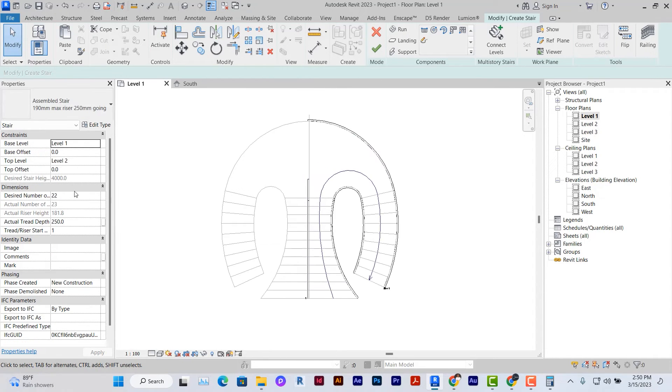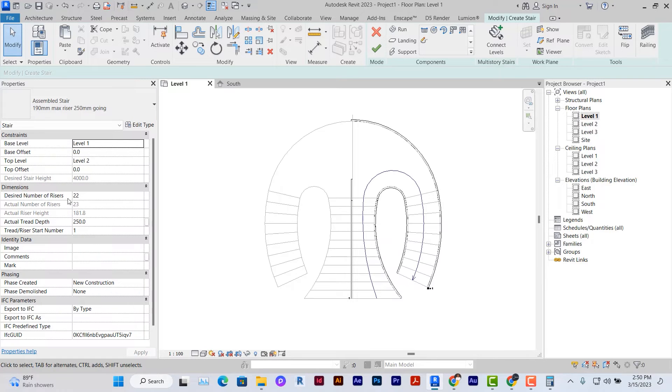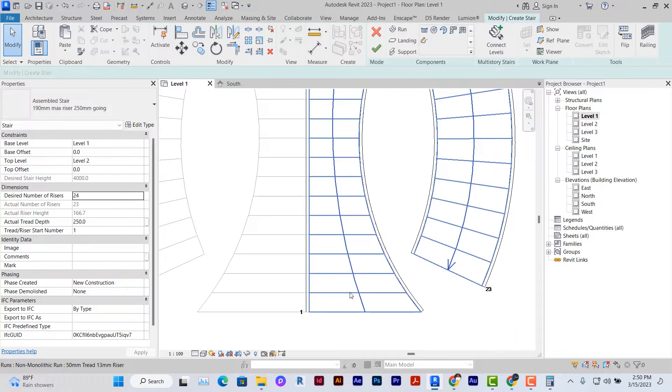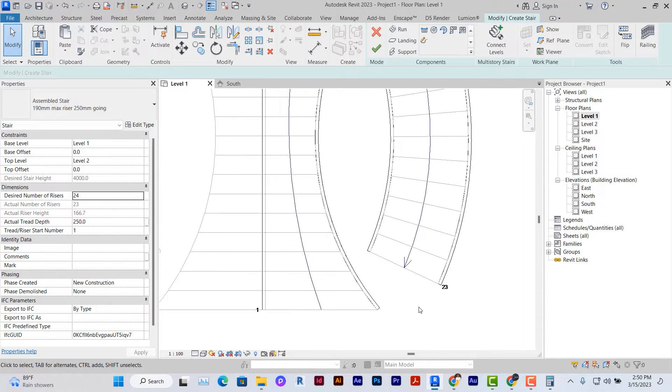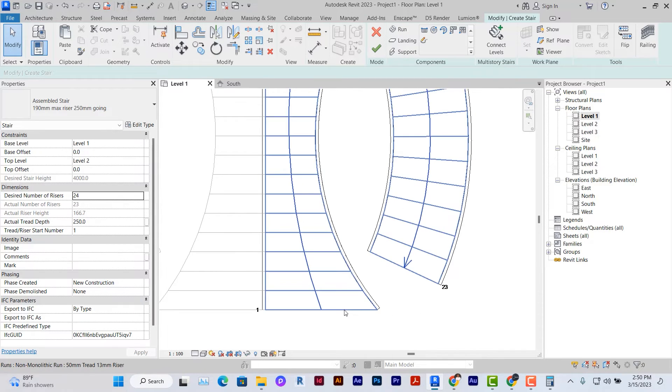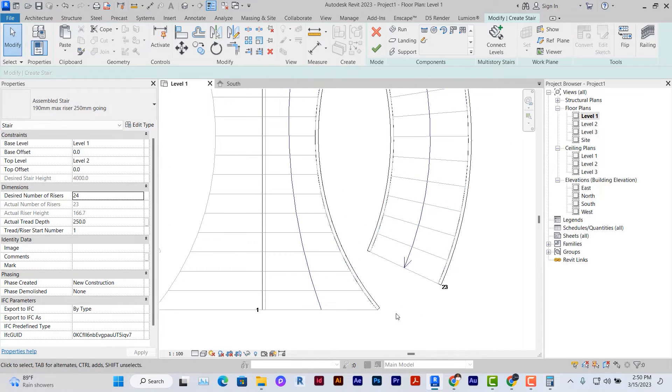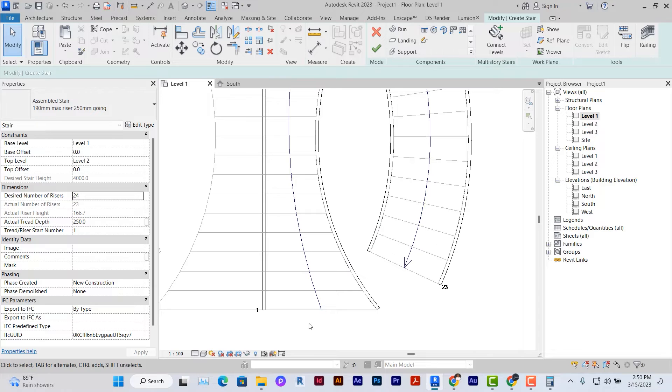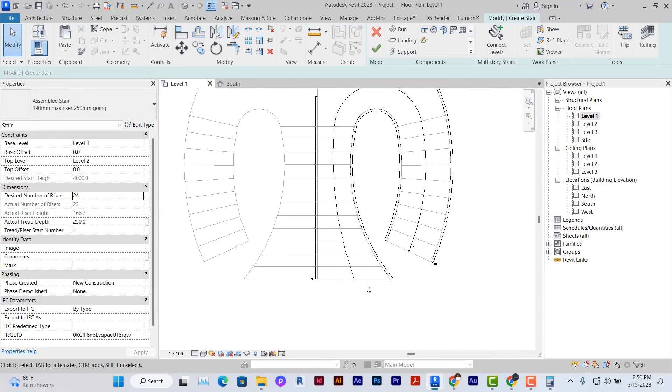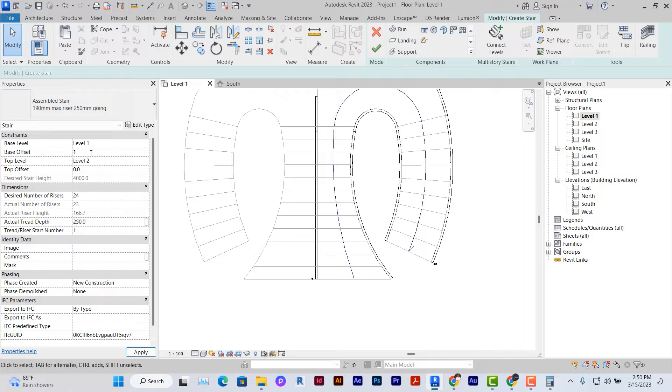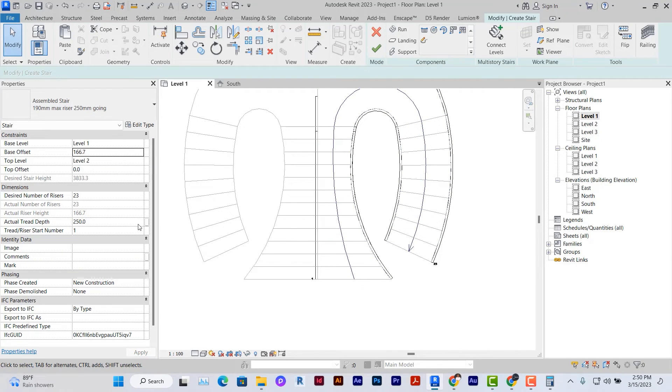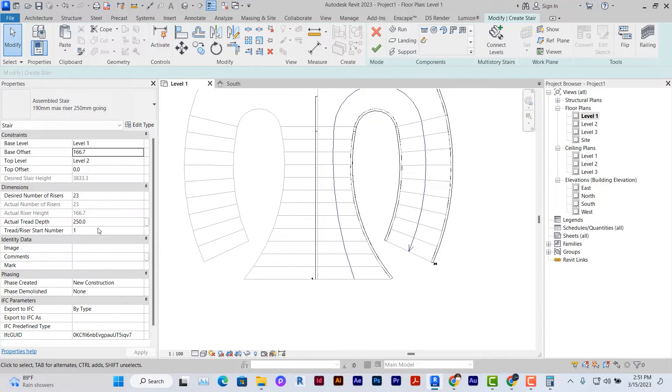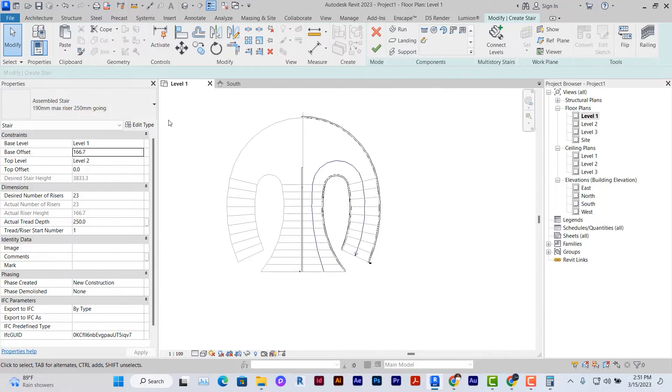I'm going to come under dimensions and the desired number of riser. I'm going to set it to 24 though I created 23 risers because I'm going to offset the first riser so that I can make something like a core flat here for the first riser. I'm going to offset the base offset here by 166.7 mm so that my desired number of risers and my actual number of risers are exactly what they need to be.